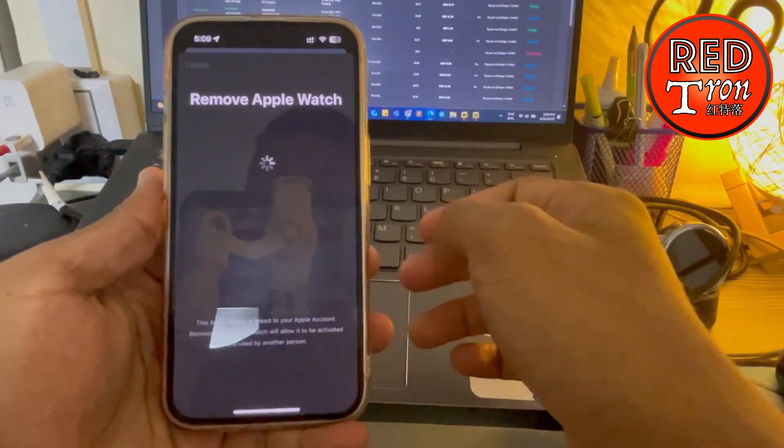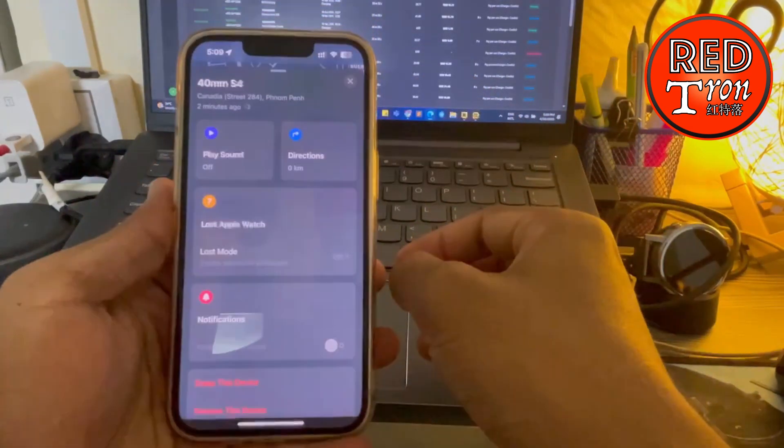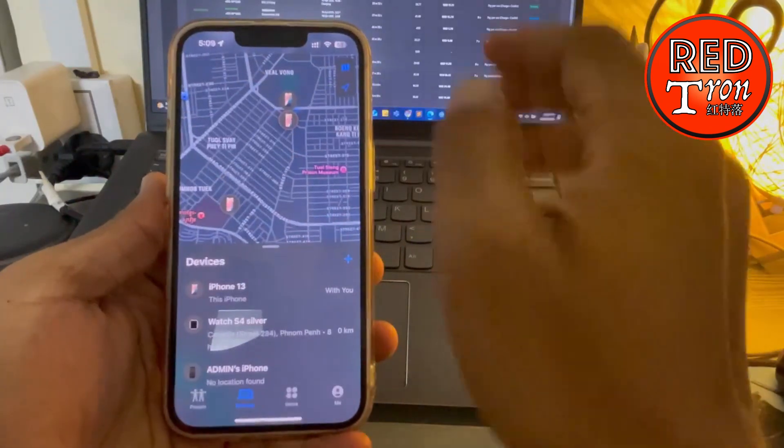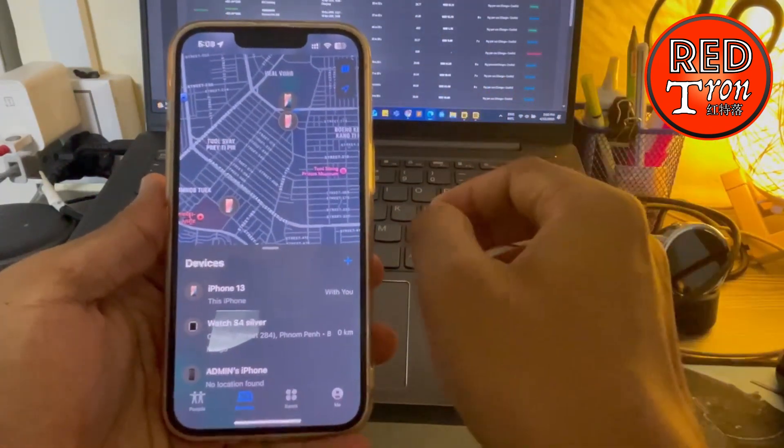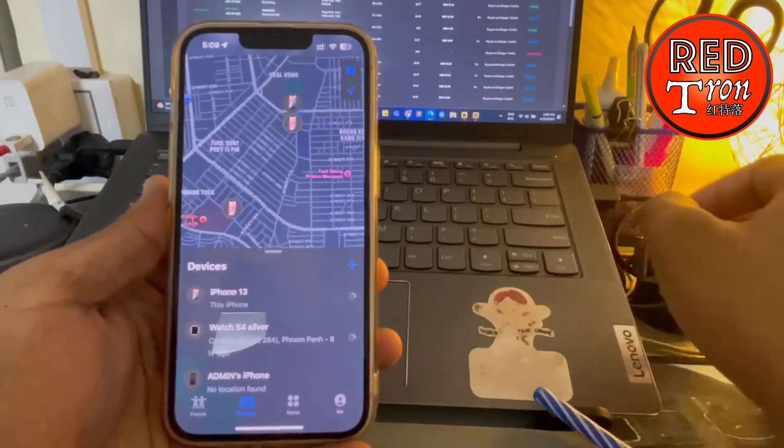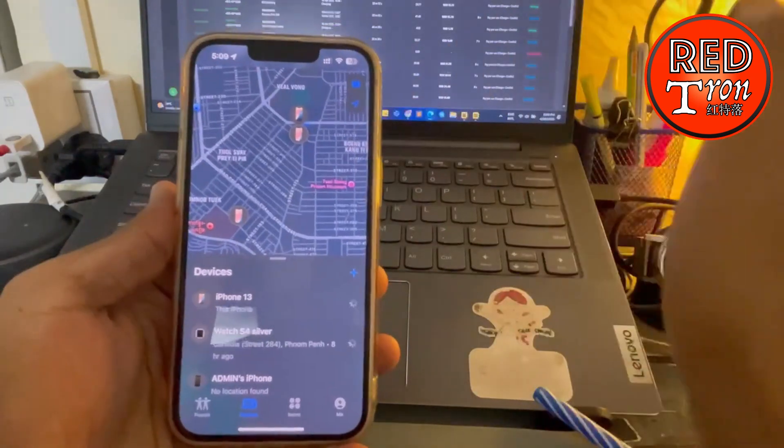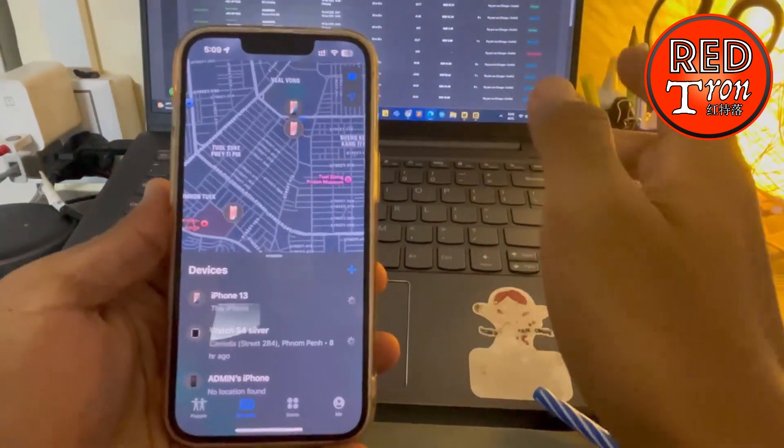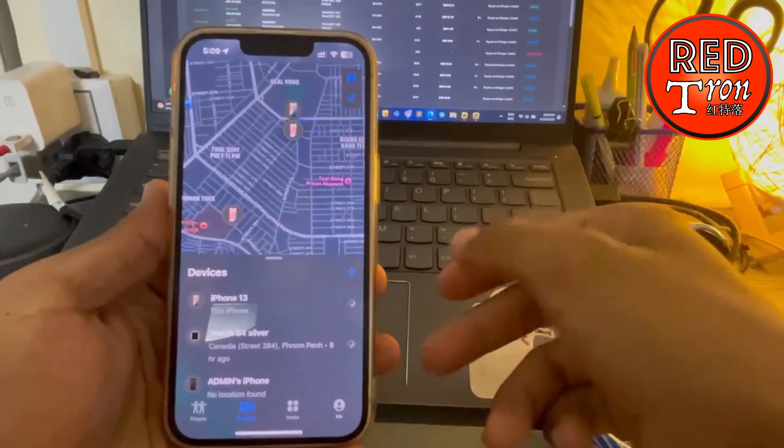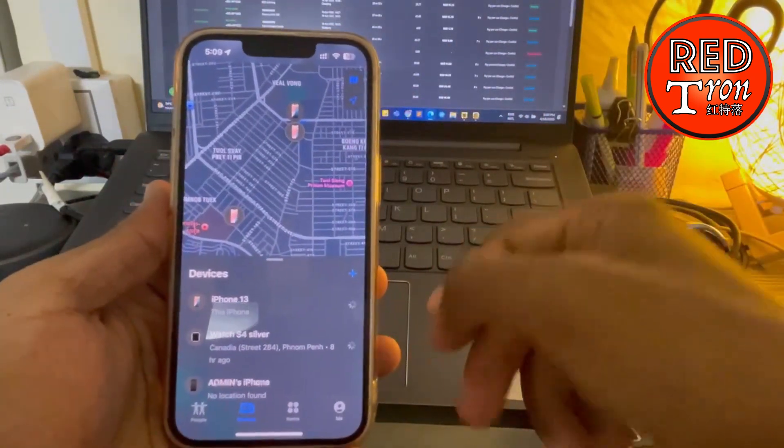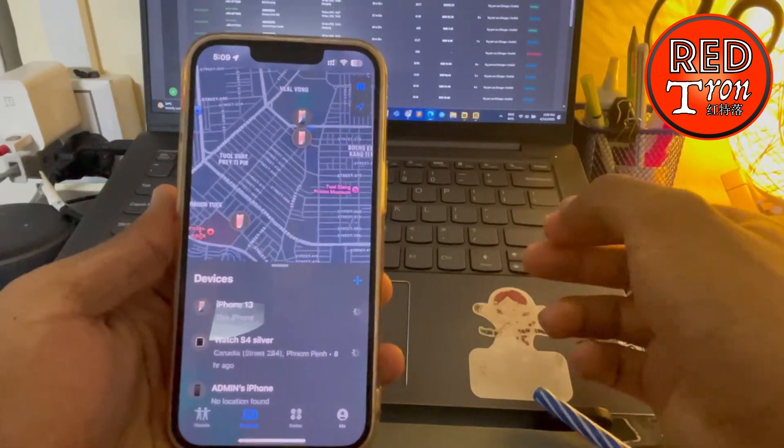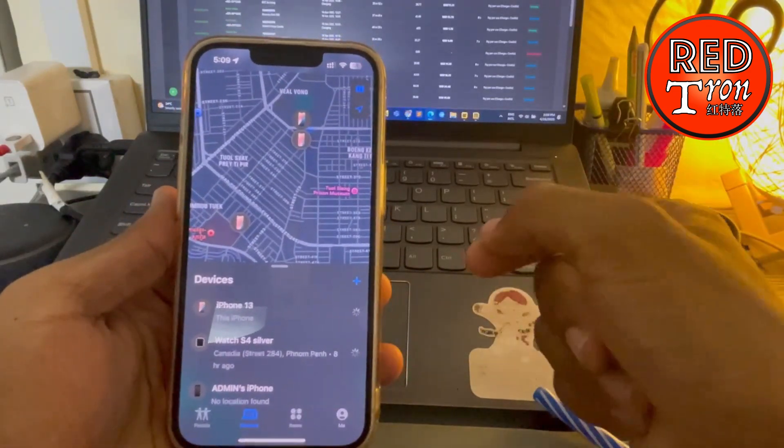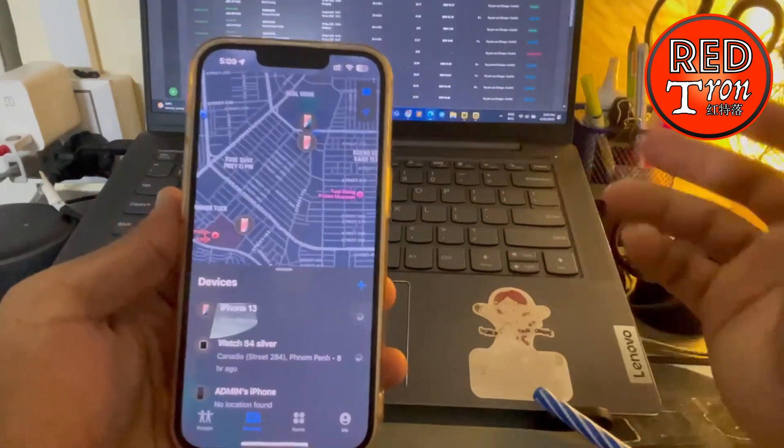So after a few moments, it will completely remove the device from Find My and also remove iCloud from your Apple Watch as well. Your Apple Watch is still